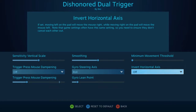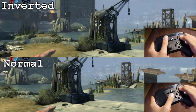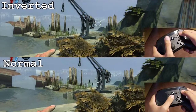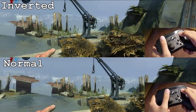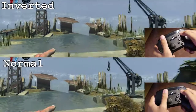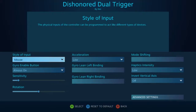Lastly, we have invert horizontal axis, and as its name implies, you're essentially swapping your left and right horizontal movements. So that's it guys, I hope this tutorial gave you a better understanding of how to customize your own motion controls. Thanks for watching, and I'll see you all next time.